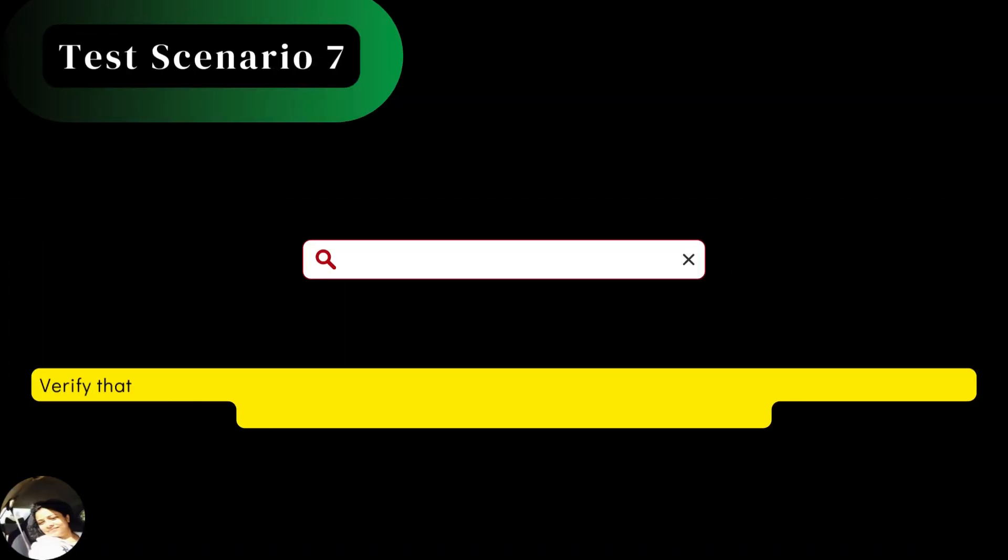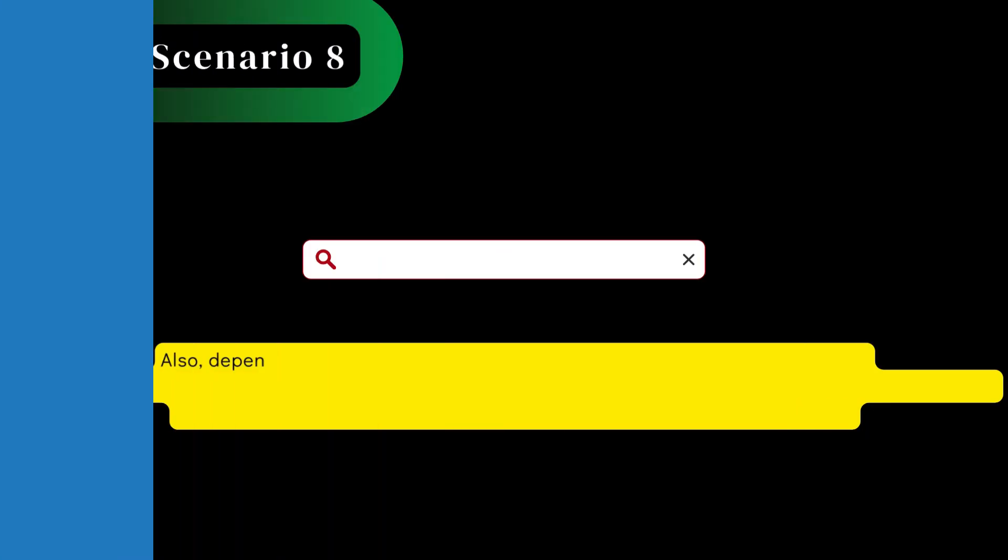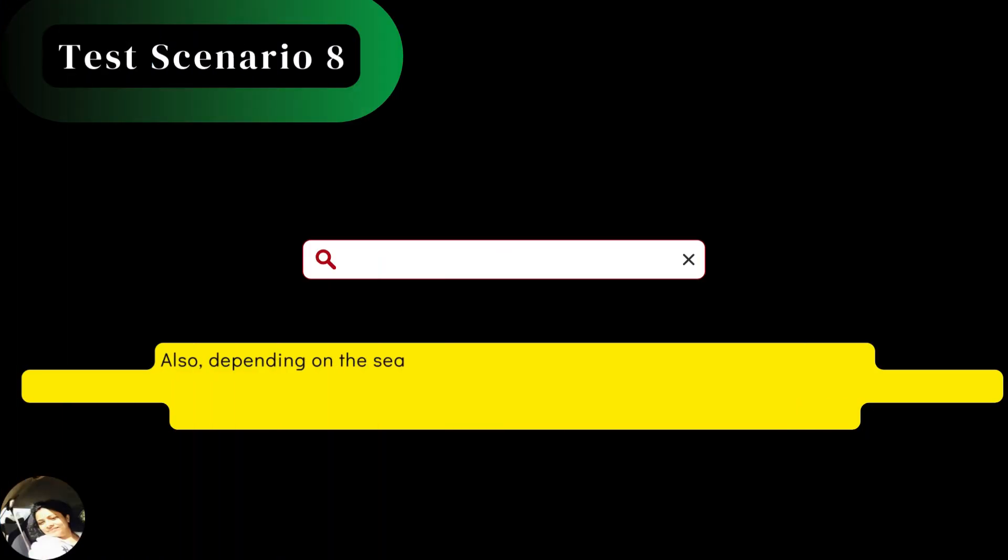Next, verify that the search box redirects the user to the search results page when the user presses the enter key or clicks on the search button after entering the input. Also, depending on the search features on the Udemy website,